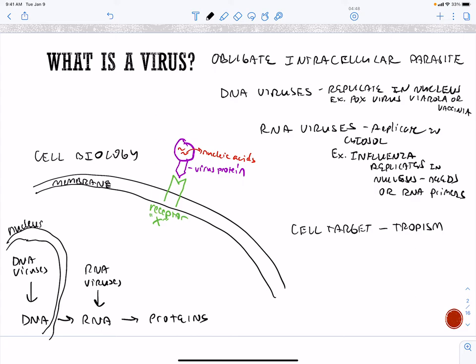Most virus nucleic acids are circular or linear but small. Influenza is very unique in that it has multiple strands of RNA, so it needs a lot of primers to replicate its genome. It borrows our primers in the nucleus that we would use to transcribe our DNA, and then it's able to make its own genome and its own proteins.